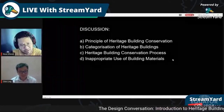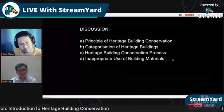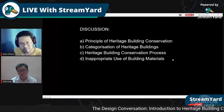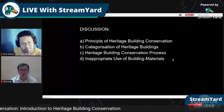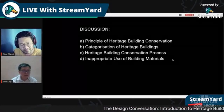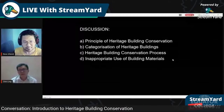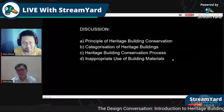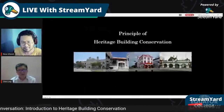There are two types of heritage: tangible and intangible. Tangible heritage includes buildings, monuments, archaeological sites, and objects — things you can physically touch. Intangible heritage relates to culture, such as performance art and cultural dance. Today we focus on tangible heritage, specifically buildings.